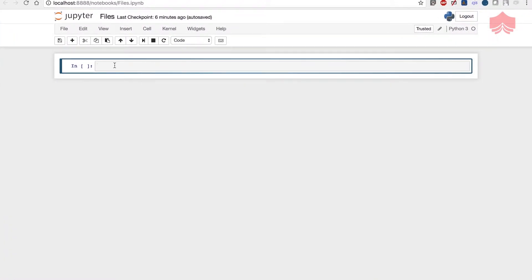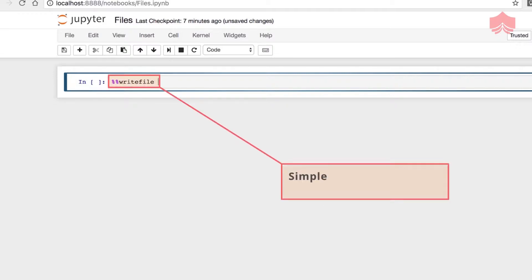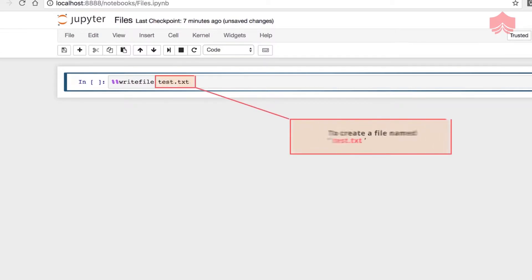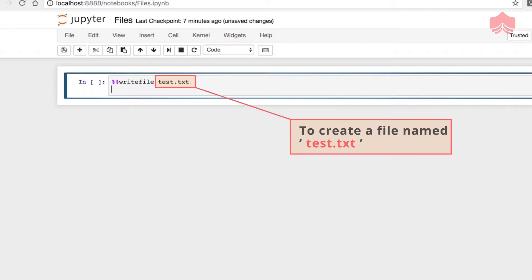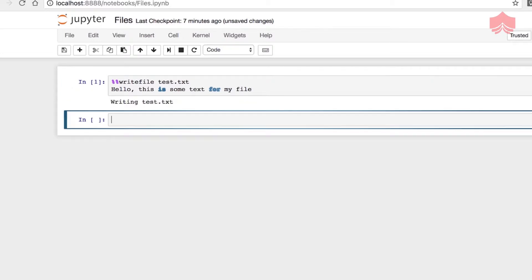Let me maximize this. To open a file is pretty simple. I'm going to use the write file function. Let's say test.txt, and this will create a file called test.txt. Then I'll put some words: 'Hello, this is some text for my file.' Let's see what happens if I run this. It says writing test.txt. So now a file is written.